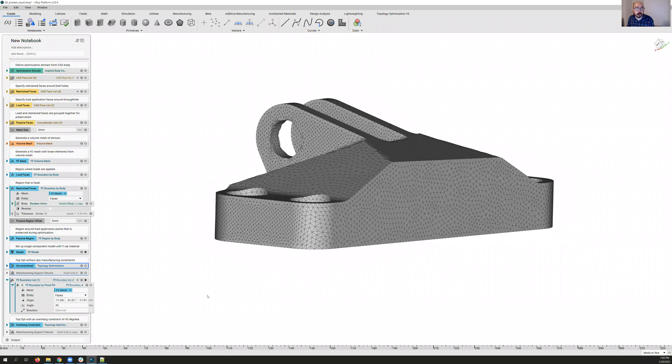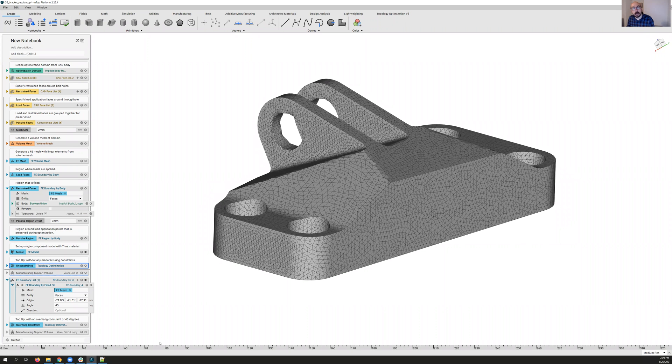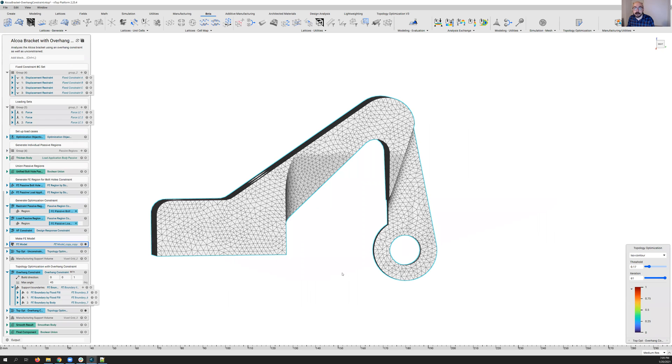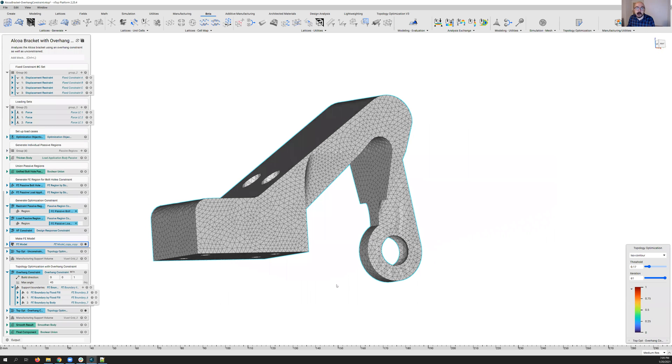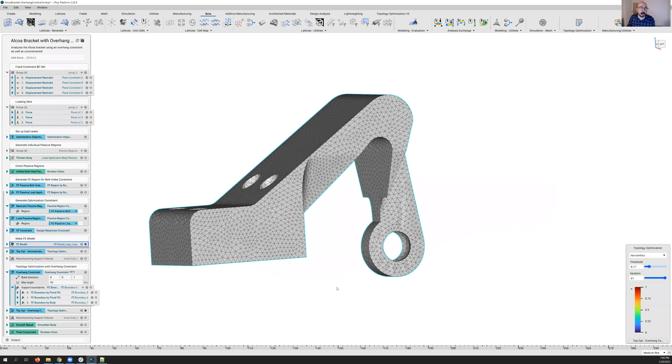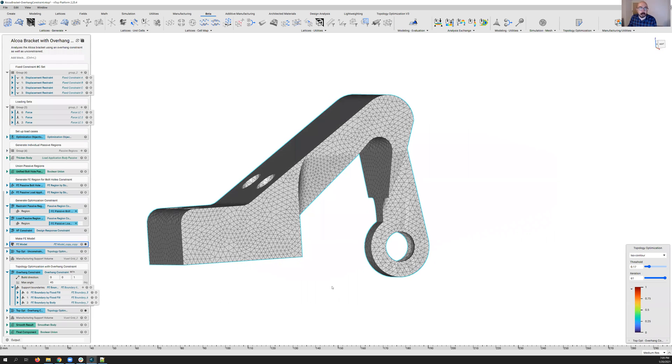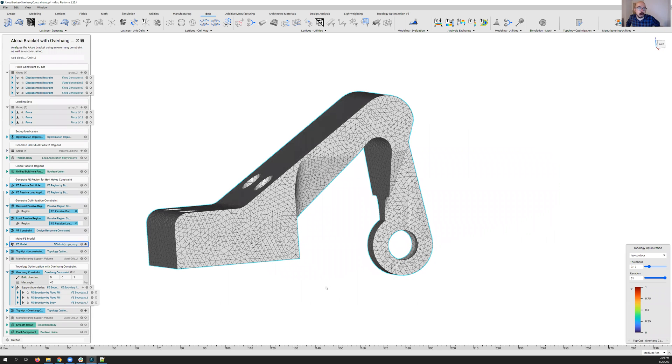First, we'll go through the GE bracket for this simple use case of applying the overhang constraint to a single face, and then we're going to move on to the Alcoa bracket that folks are very familiar with in topology optimization problems, and we'll look at using the overhang constraint on multiple faces here.